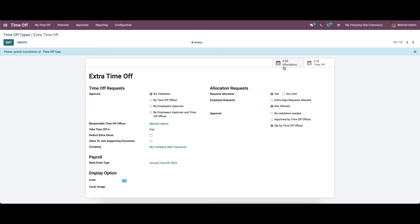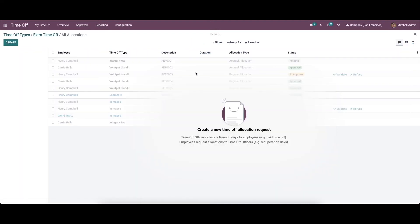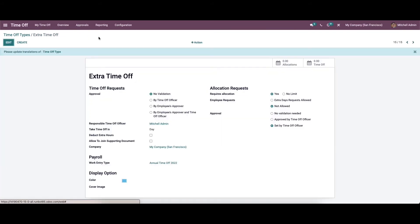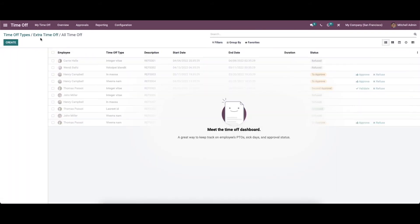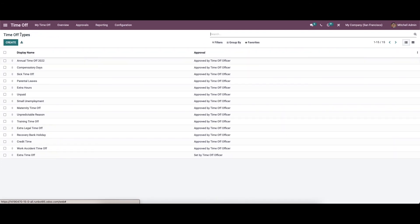Here we can see two smart tabs: 'Allocation' and 'Time Off'. By clicking on them, we will be directed to a new window. Likewise, we can also get time off details by clicking on the respective smart tab.